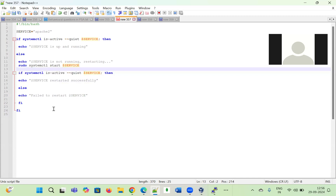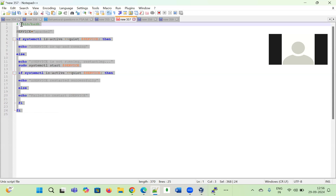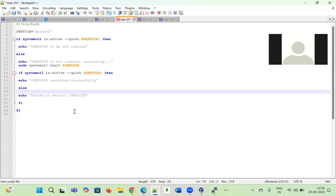Whenever the interviewer asks, they may ask you to share your screen and write the script live. If you write it like this, you are definitely in — I am 100% sure. They are checking whether you understand the question and whether you know how to check services. If you know this for one service, you can write it for others too.